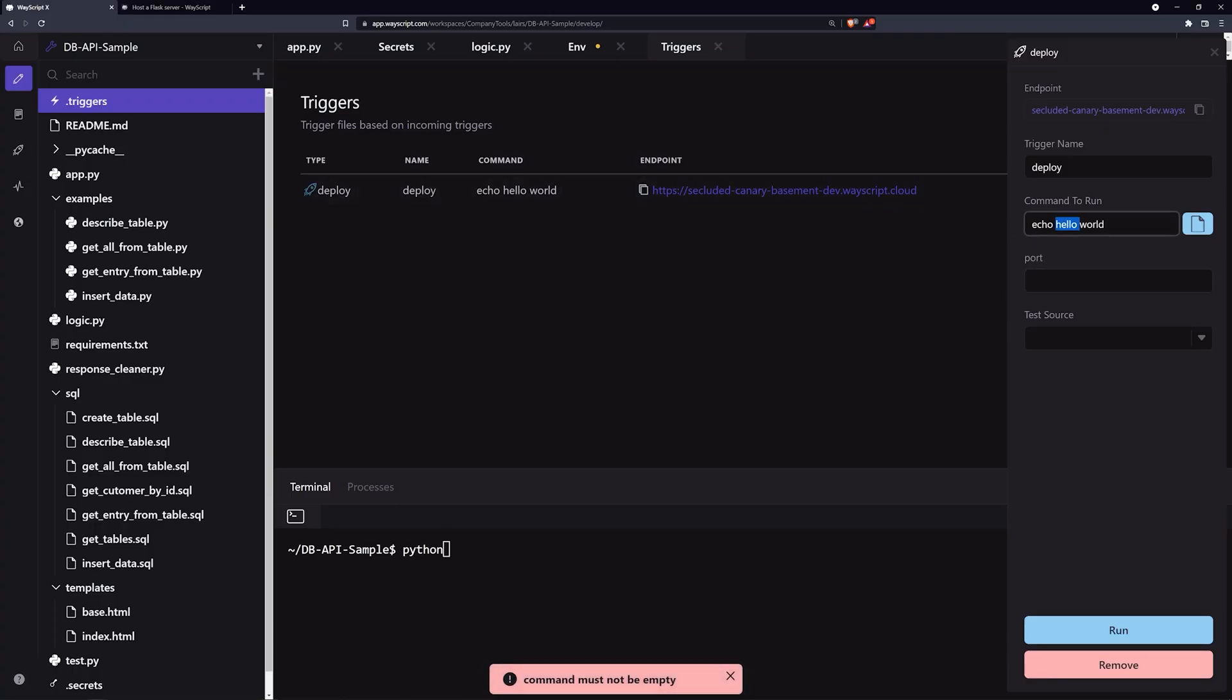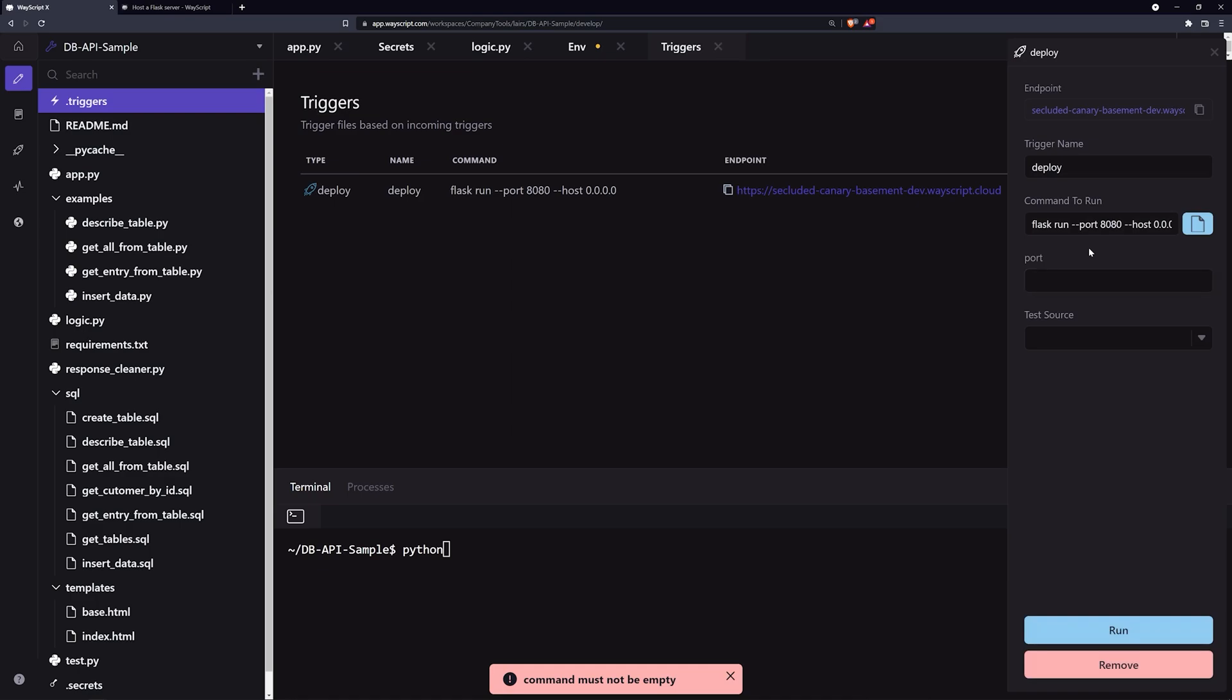This command is linked down below and also in the description. So if you want to copy it from there, you can. And then, once we have that, we need to set a port.